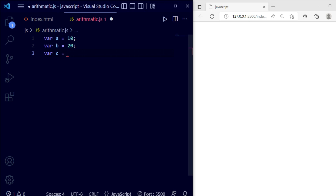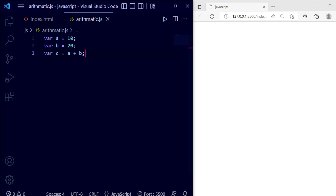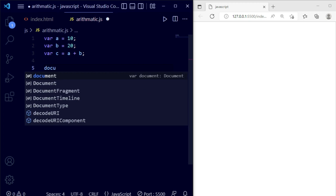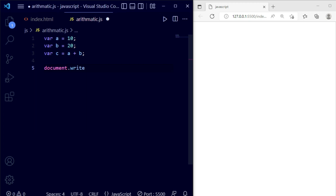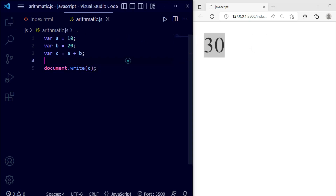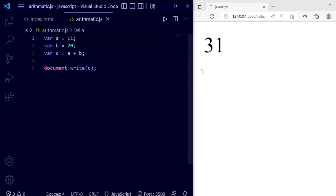First I'm using addition: c = a + b. Save the file — nothing is showing yet. I want to display the value using document.write(c). Now save the file and you can see it shows 30. This is addition. If I change a to 11, save the file, you can see 31 — addition works perfectly.